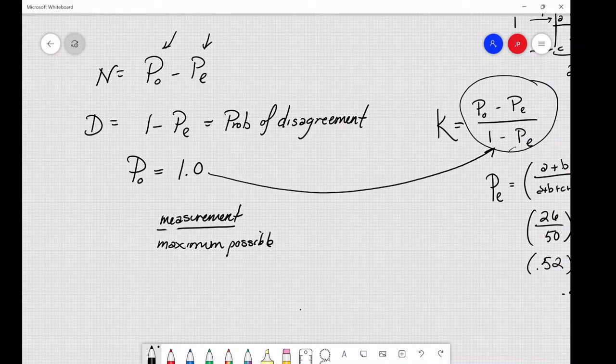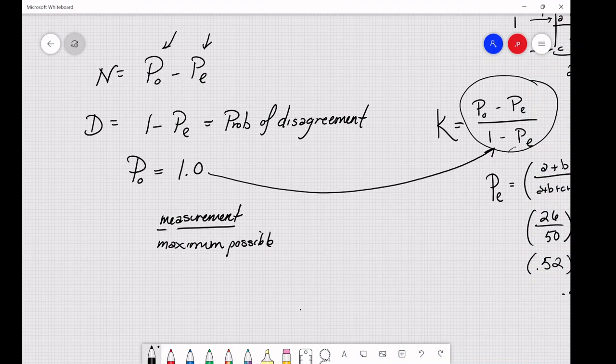I hope this was insightful and gave you some understanding of what this formula is actually telling you. There is some debate over how accurate and useful Kappa actually is, but the denominator bothered me until I dug into it — so I made this video hoping it would be useful for others. Hope to see you in another video.